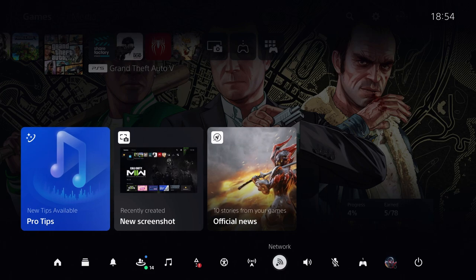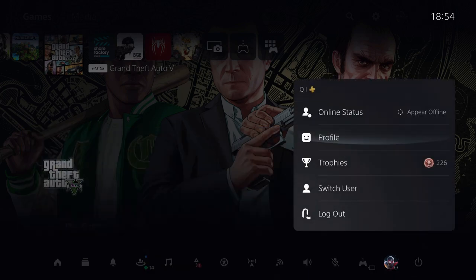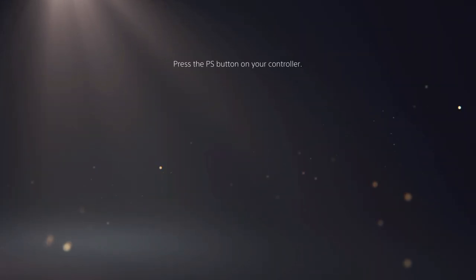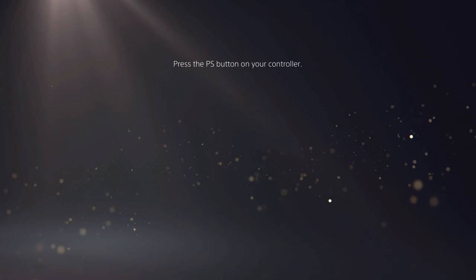First of all, you want to log out. Just go over to your quick menu, log out like this, and then make sure that you go over to the account that is the most important.